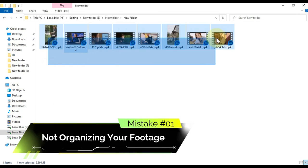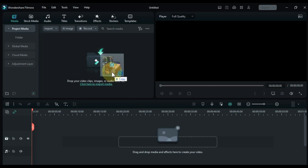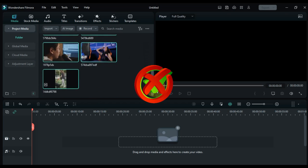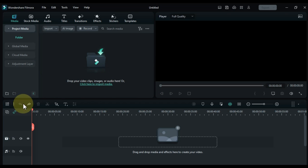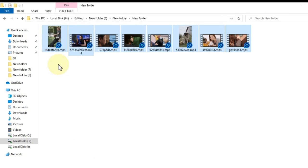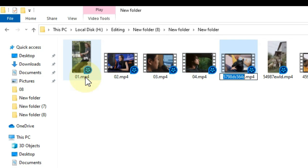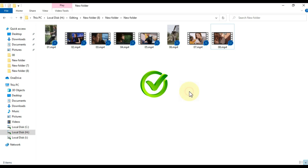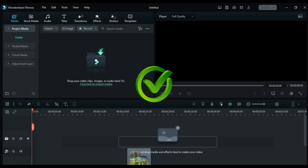Mistake number one: not organizing your footage. Before starting the project in Filmora, it's essential to number your footage so it's easier to sort through it later. Failure to do so will make it hard to find the footage you need, leading to extra work and wasted time.